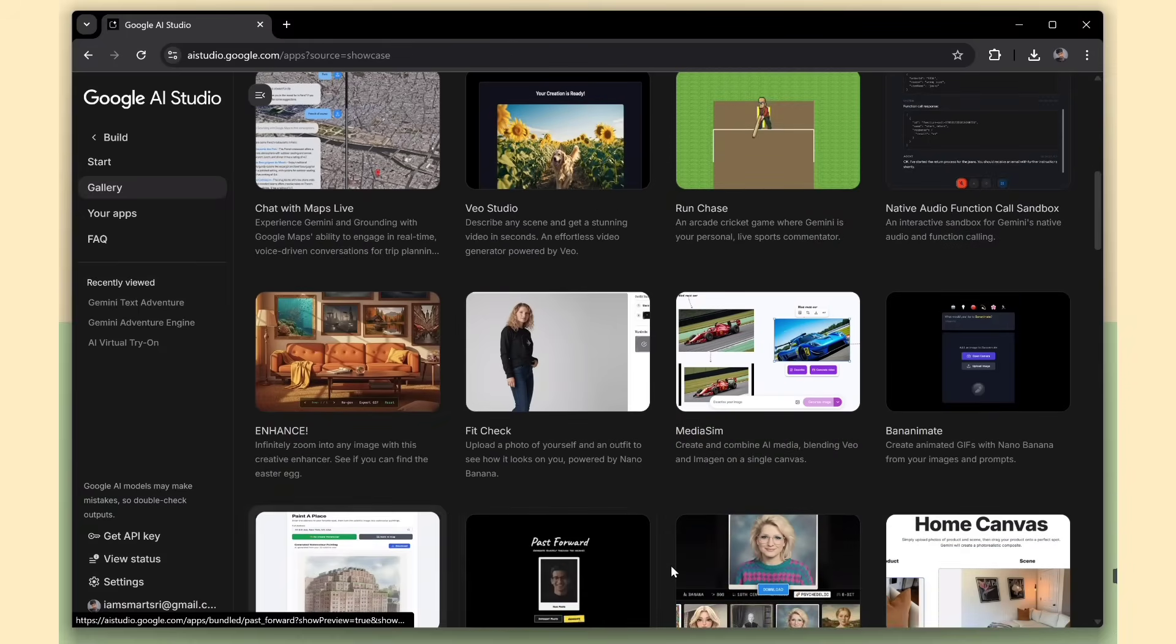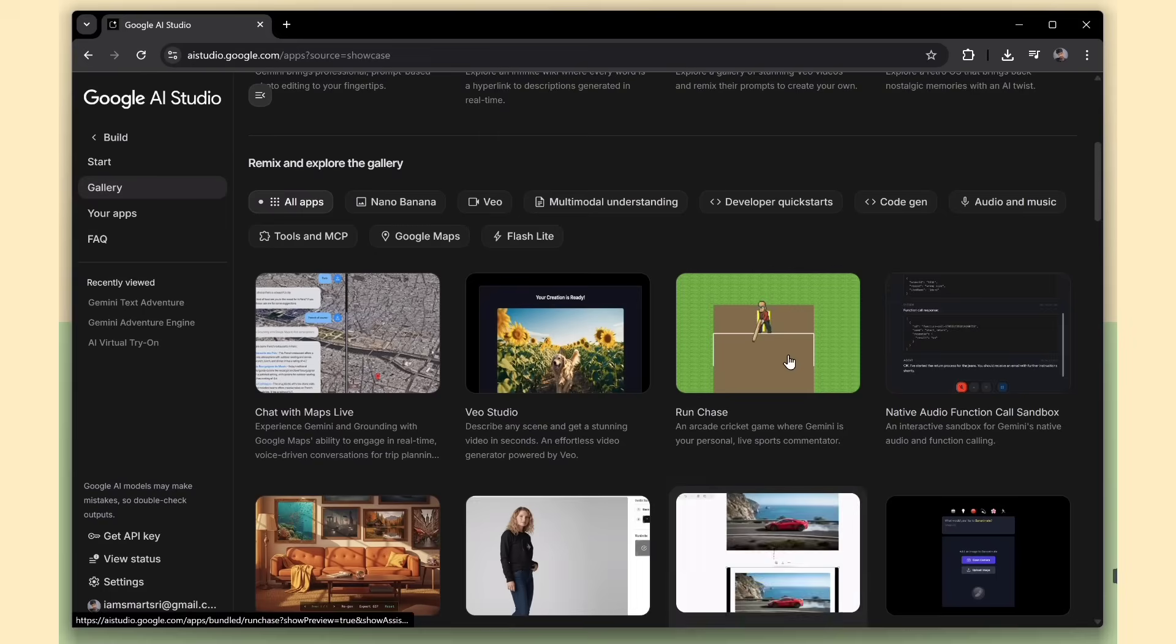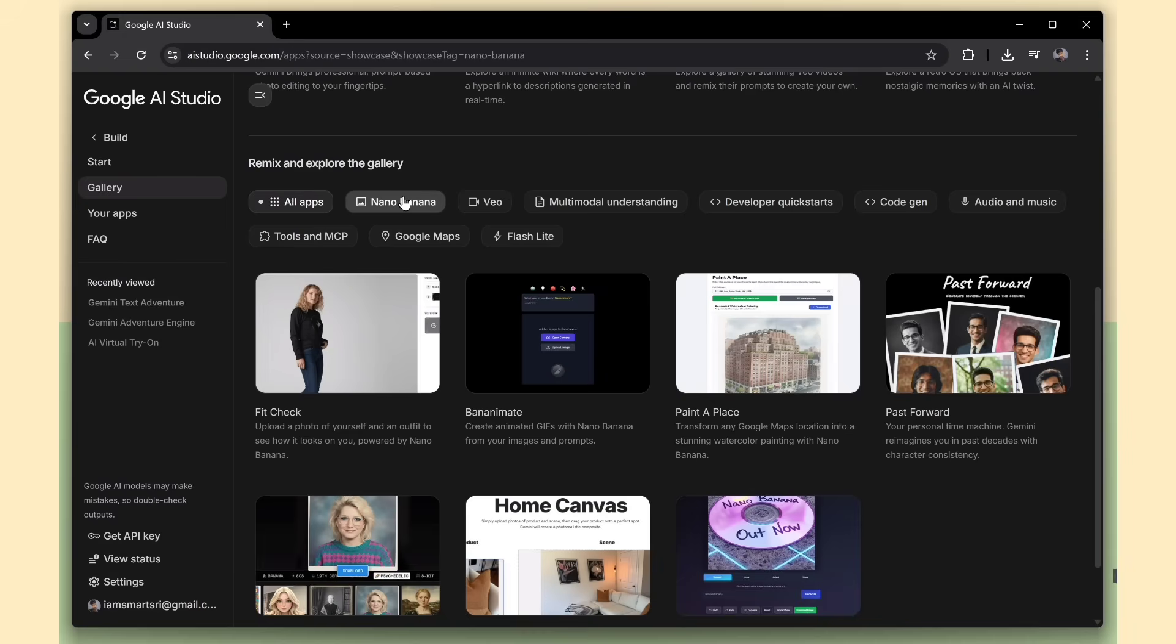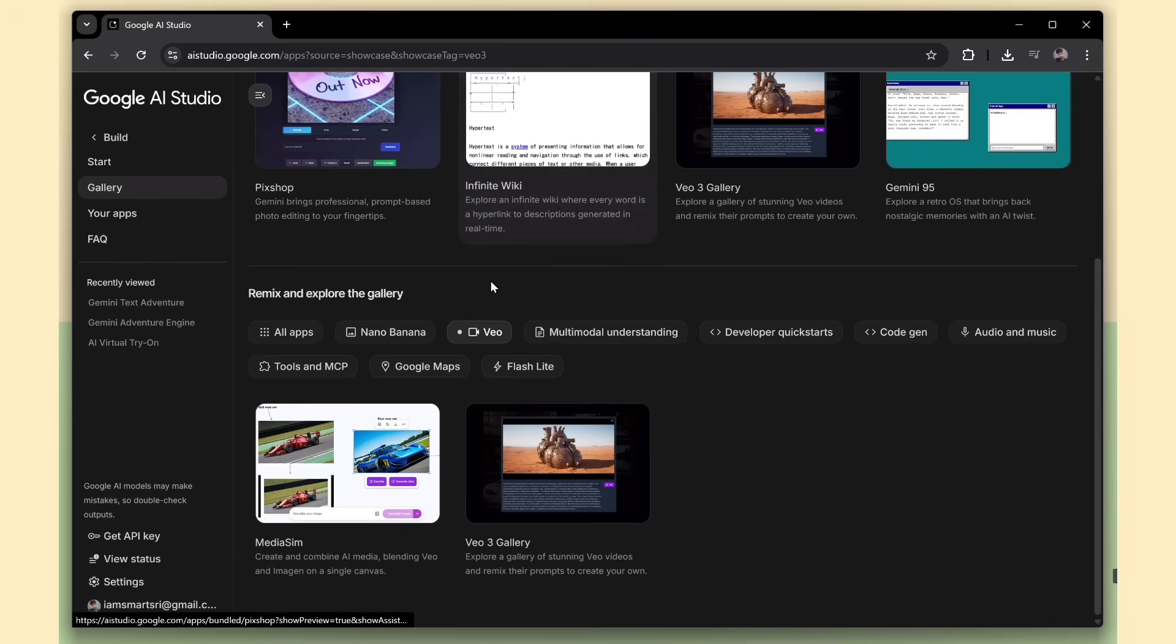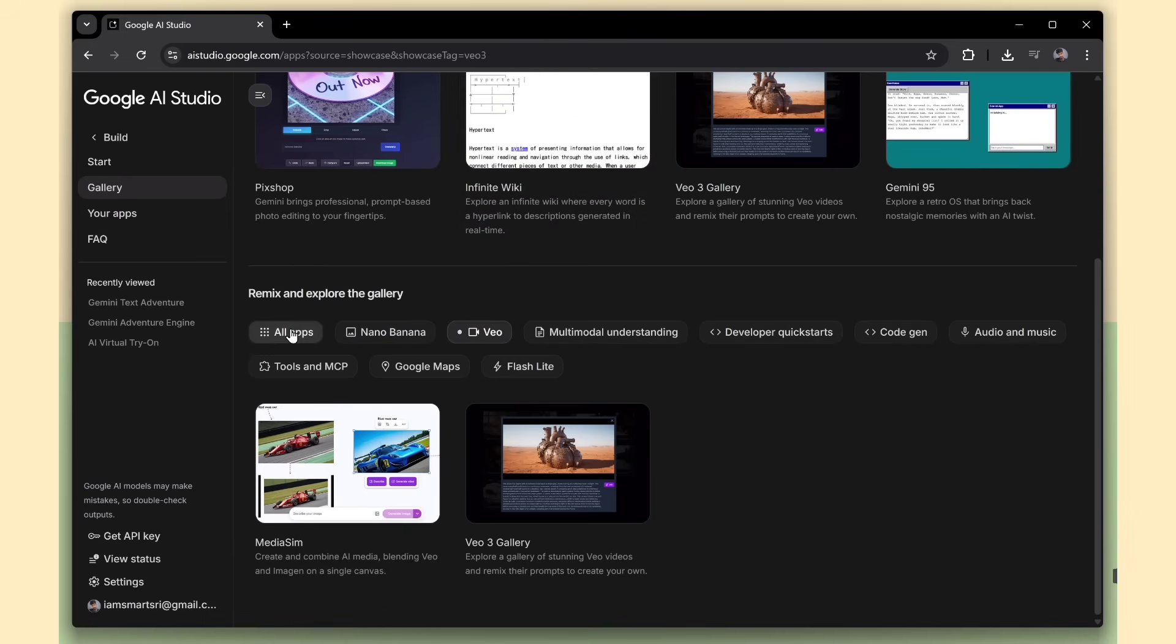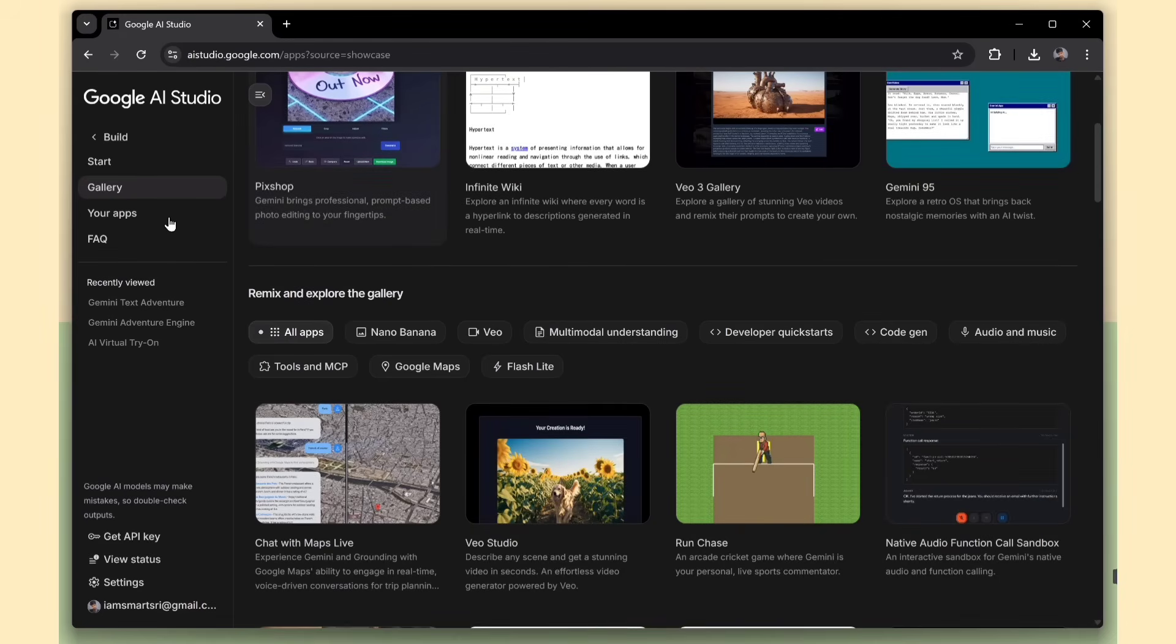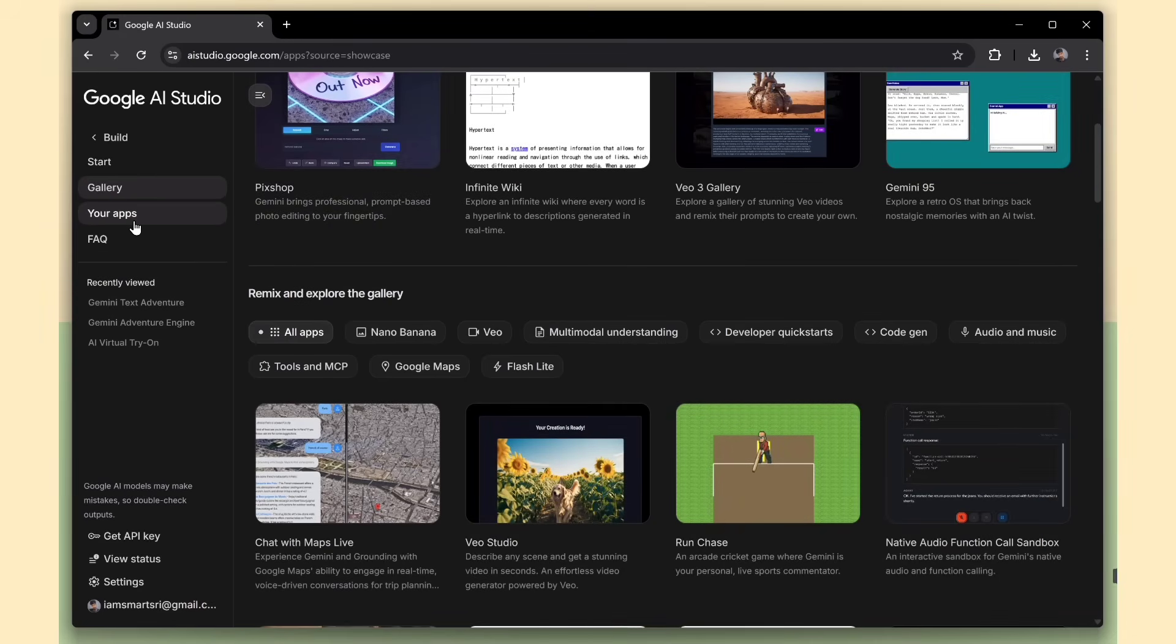You can also filter these templates based on the AI model integrated, like nano-banana-powered image apps, VO-powered video apps, and other Gemini-based tools. It's all neatly organized to help you find the right starting point fast.